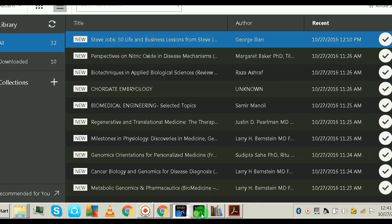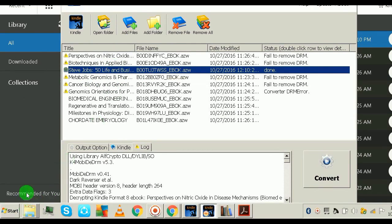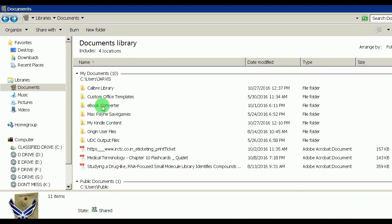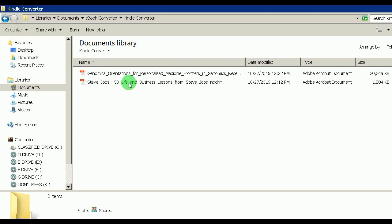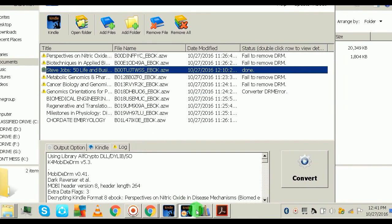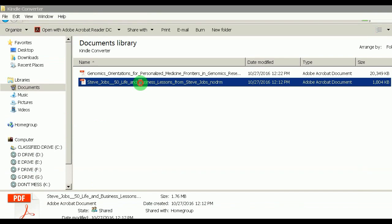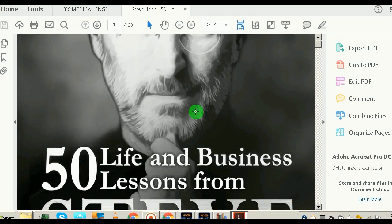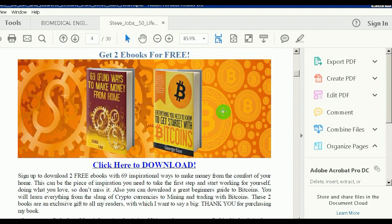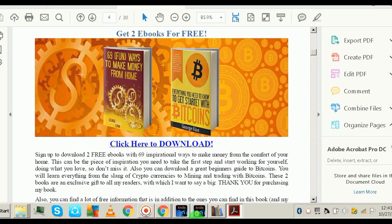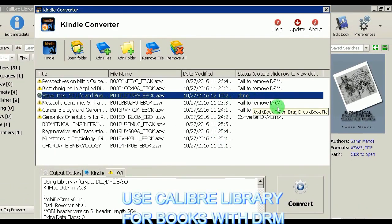Now let's also check the books converted using the Kindle Converter. Go to My Documents, find the 'ebook converter' icon, then open the 'Kindle Converter' folder. The Steve Jobs book converted earlier is here. It's fully converted — perfect size and the pictures are not distorted. So the Kindle Converter produces better image quality than Calibre, but when DRM removal fails, Calibre is your backup solution.